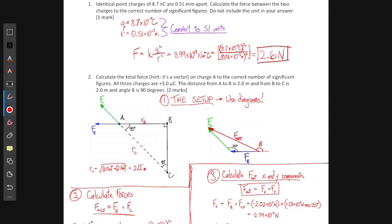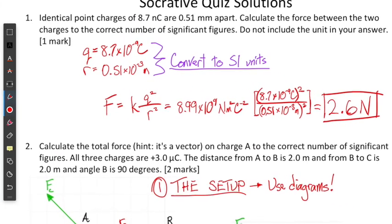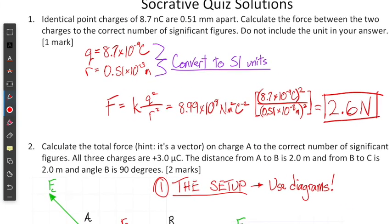Hey guys, we are going to have a quick chat about the Socrative quiz in today's video. Let's take a look at number one first — we're given two values for our point charges, and luckily they are the same value.